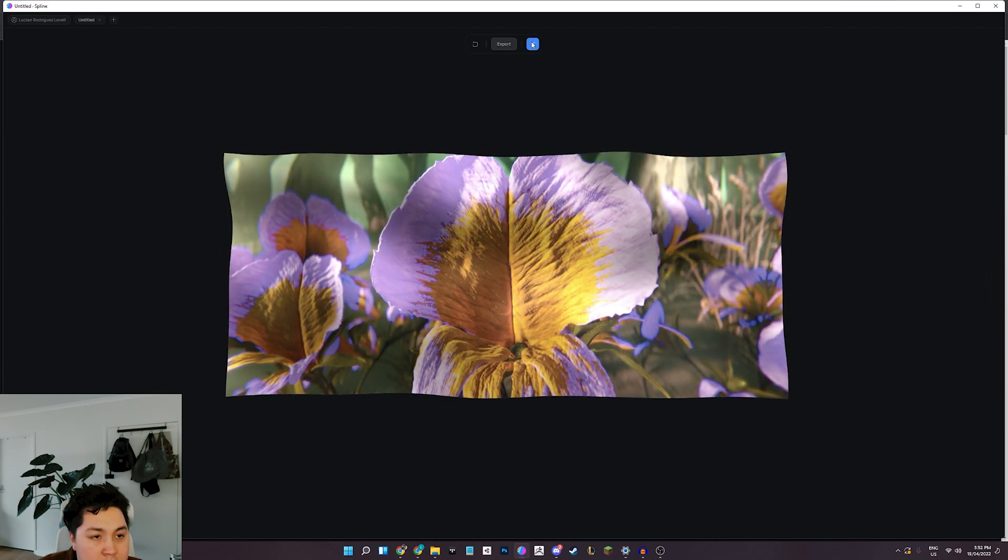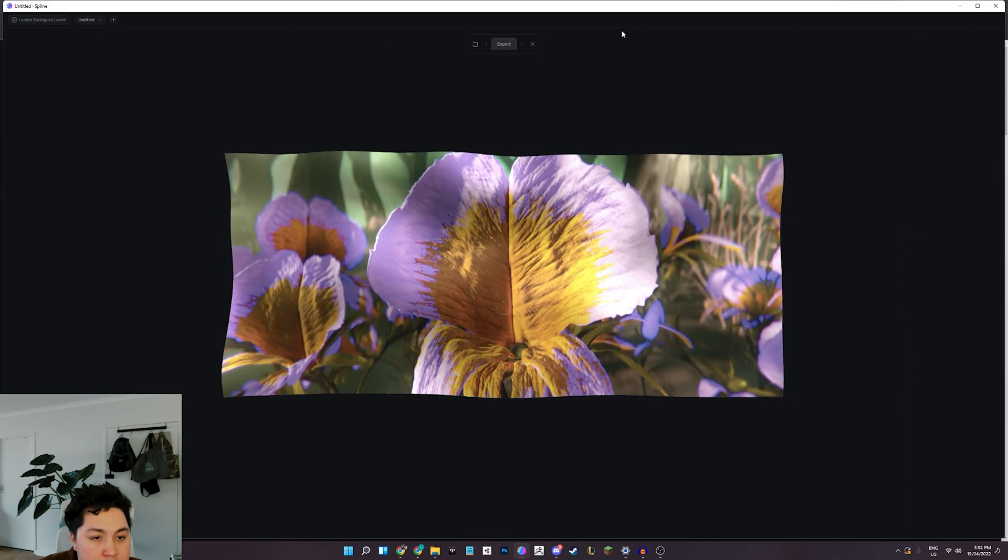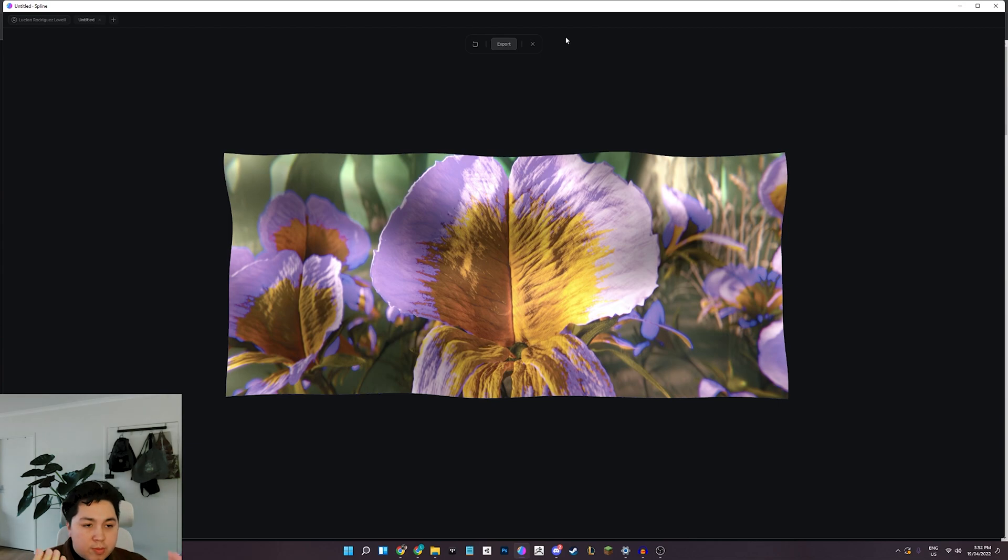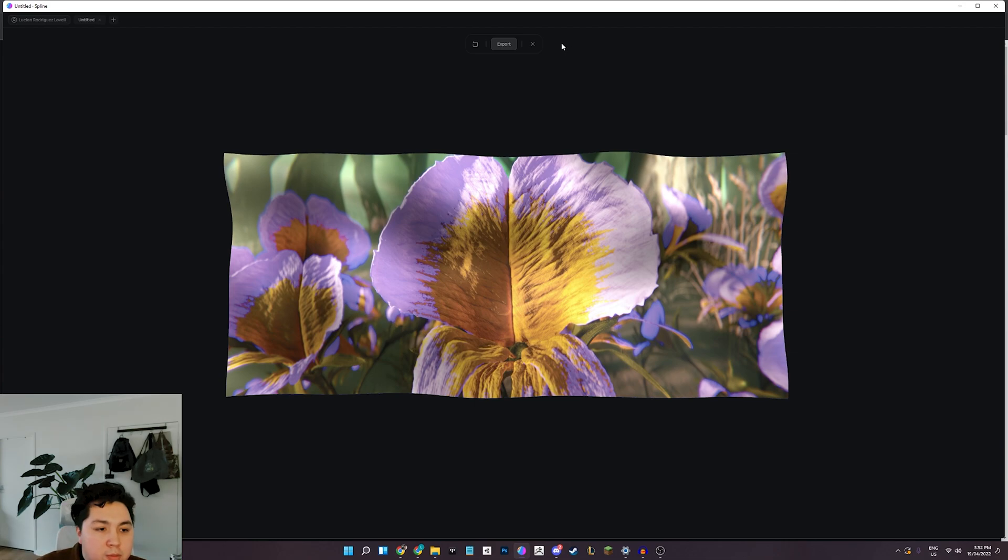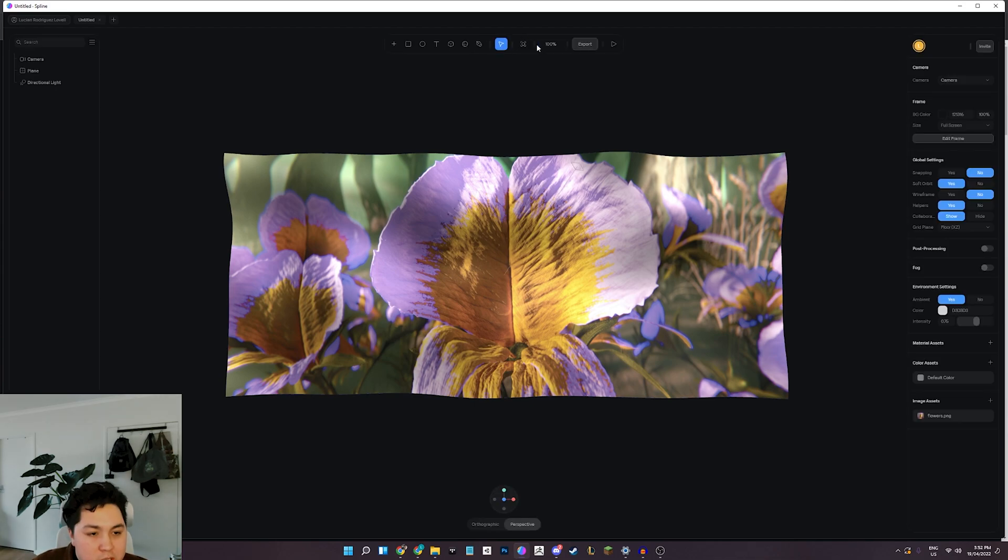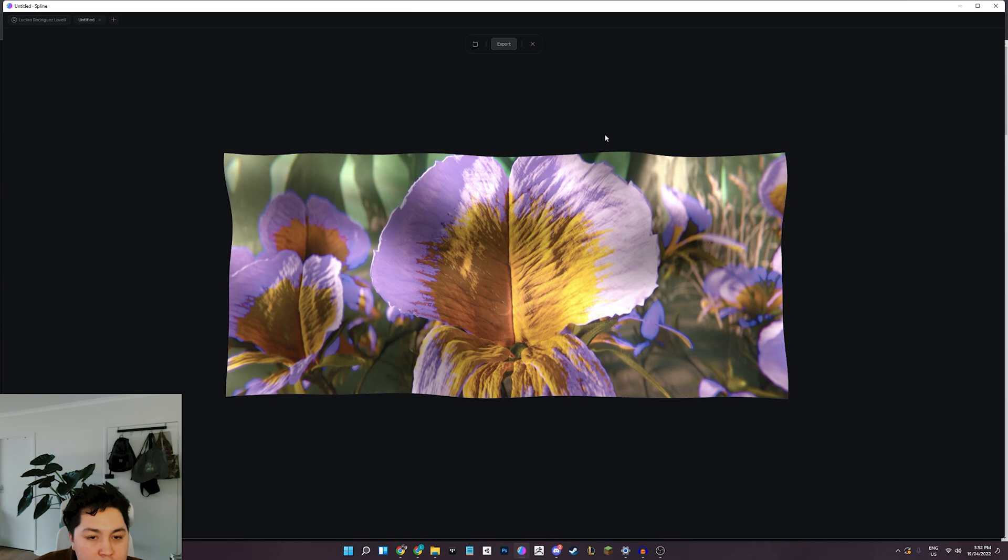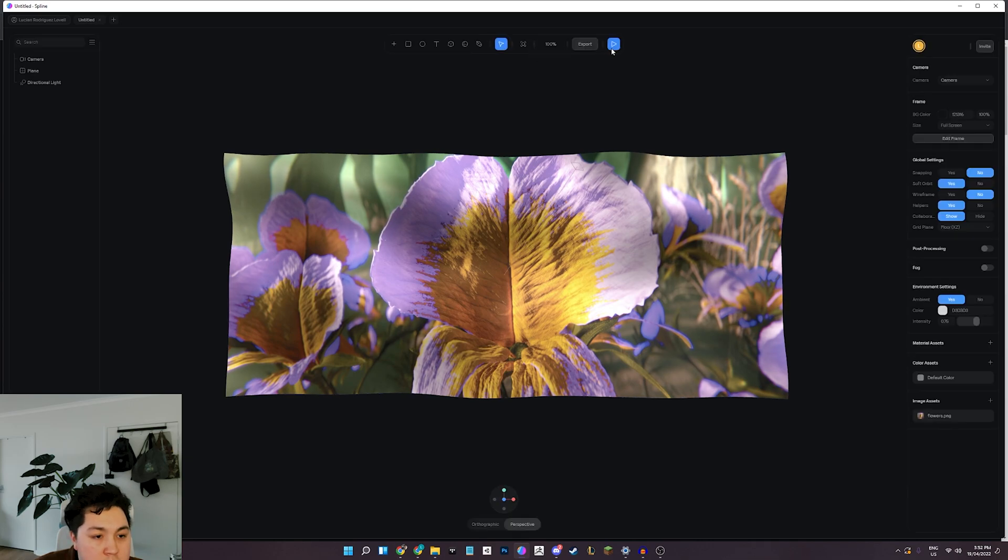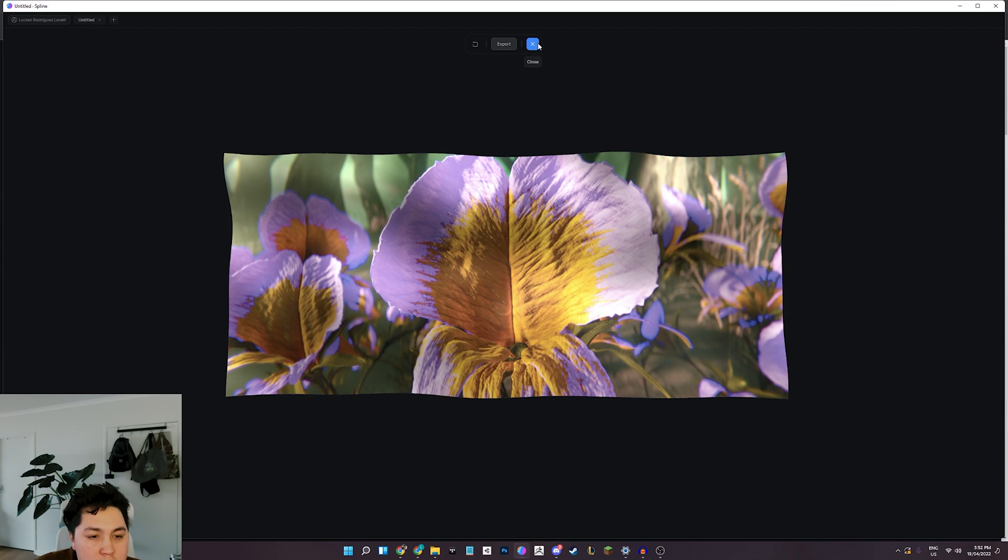And then I'm going to create an event, and I'm going to have that event be triggered on start, and what I want that to do is just step from one state to another. And the time I'm going to say about three seconds. And then we'll hit play on Spline and just show you how that looks. So not getting a whole lot of movement there.